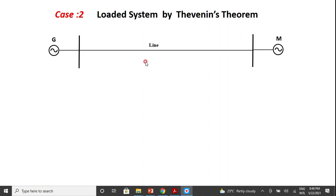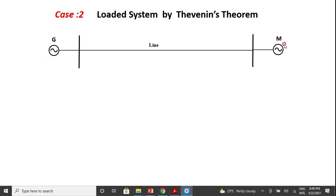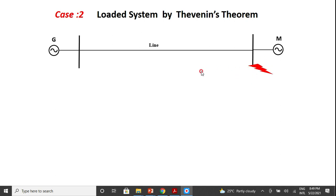A generator is connected to a motor through a line, and there is a fault occurring at the terminals of the motor — a three-phase fault at the terminals of the motor. However, the system is loaded. The first step in this method to find the fault current is to draw the reactance diagram on common base quantities, i.e., MVA and KV.